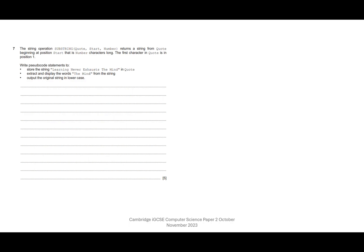So substring is just the pseudocode that allows us to extract part of some text. Quote, as they say, is the string. Start is the starting character within that string, and the first character will be position one.